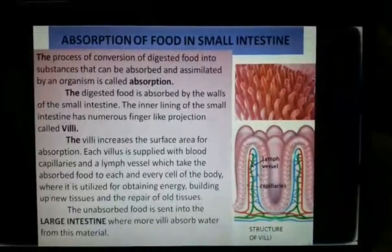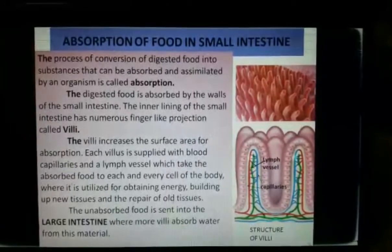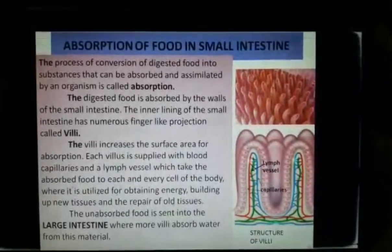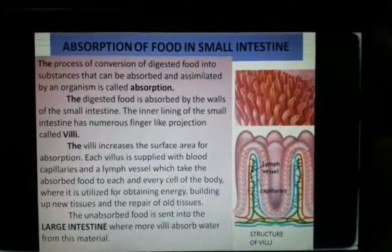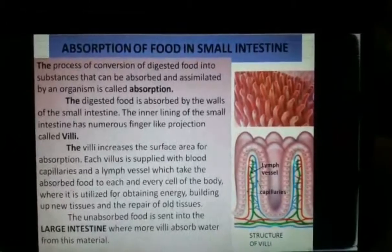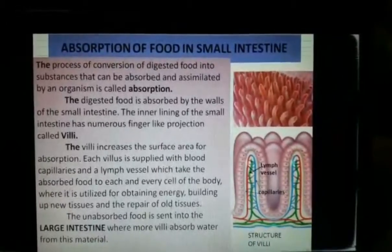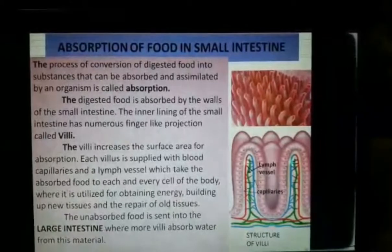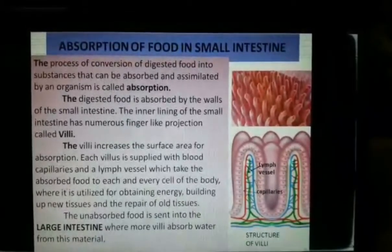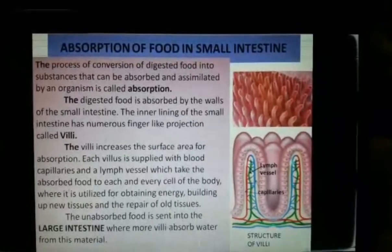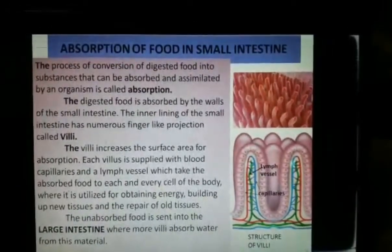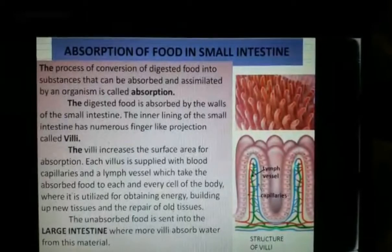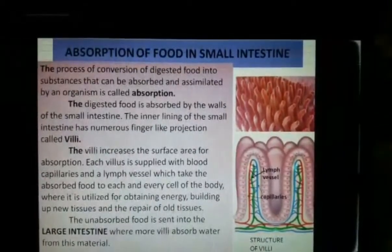The digested food is absorbed by the walls of the intestine. The inner lining of the small intestine has numerous finger-like projections called villi, which increase the surface area for absorption. Each villus is supplied with blood capillaries and lymph vessels. The absorbed food is taken by the blood capillaries to each and every cell of the body. The cells then use the food to obtain energy, build new tissues, and repair old tissues. The digested food remains in the small intestine for nearly four hours.